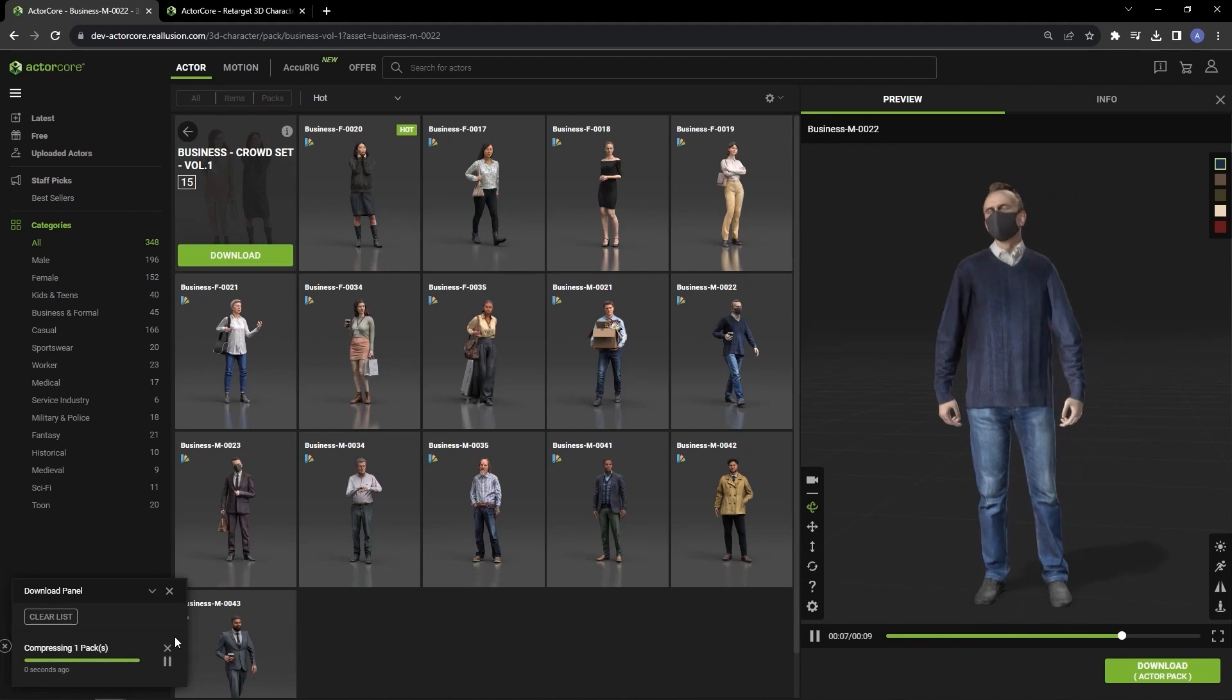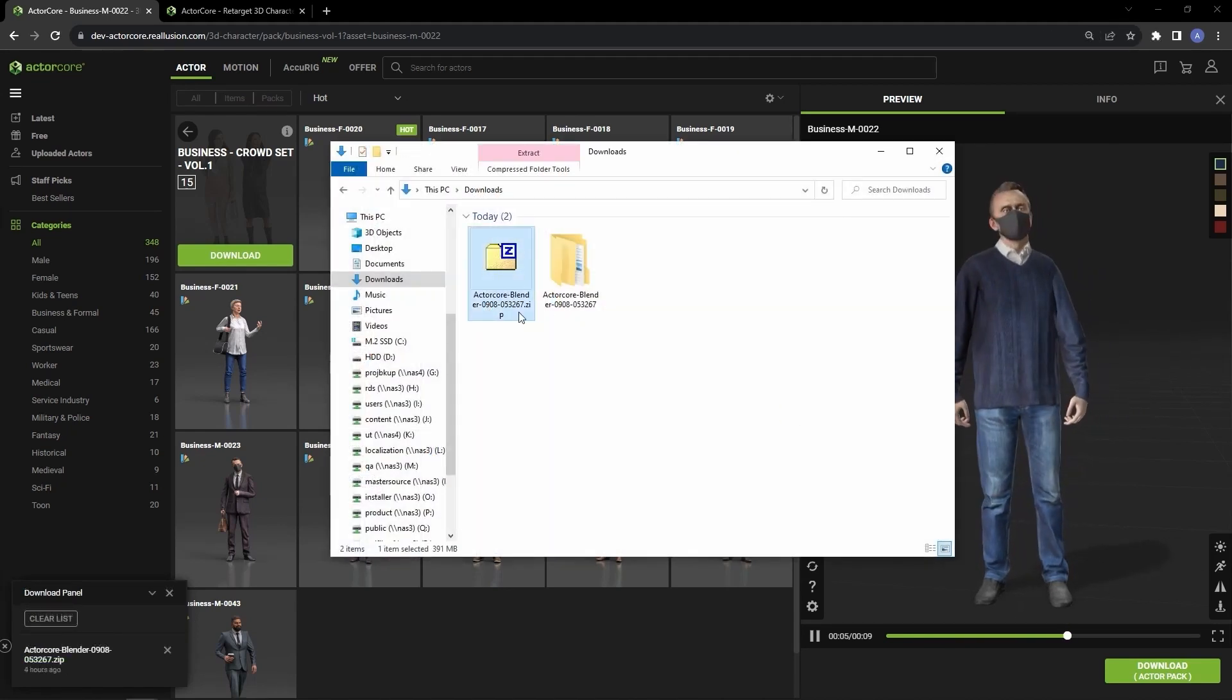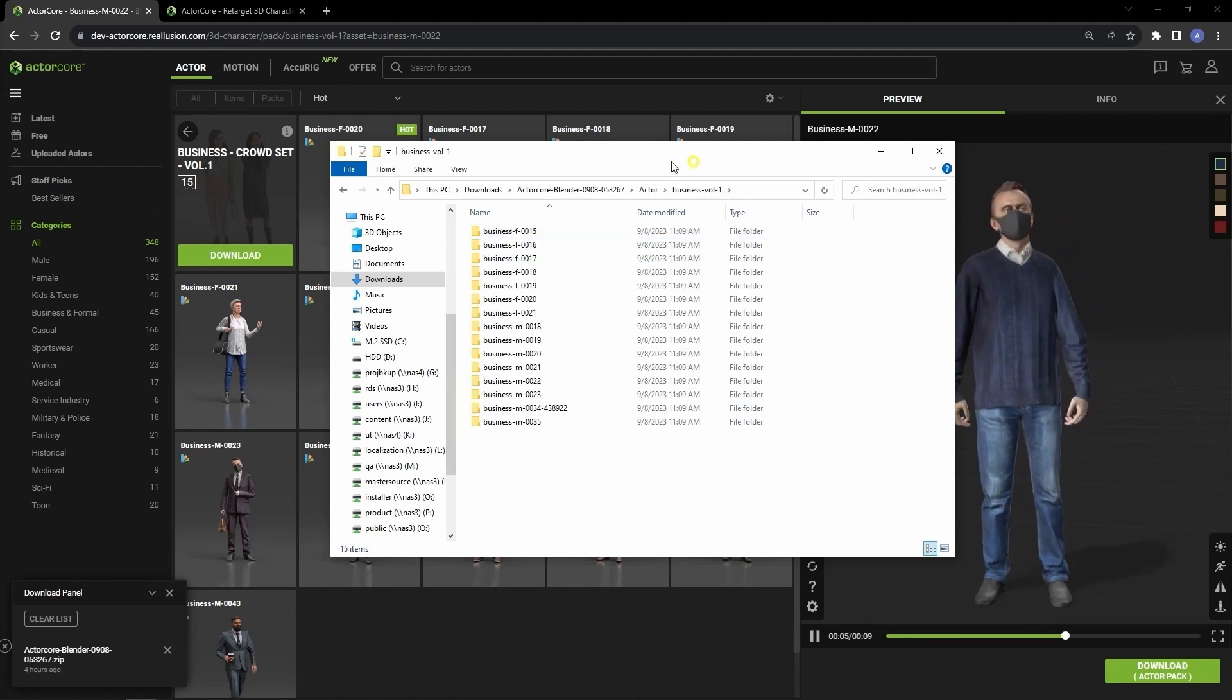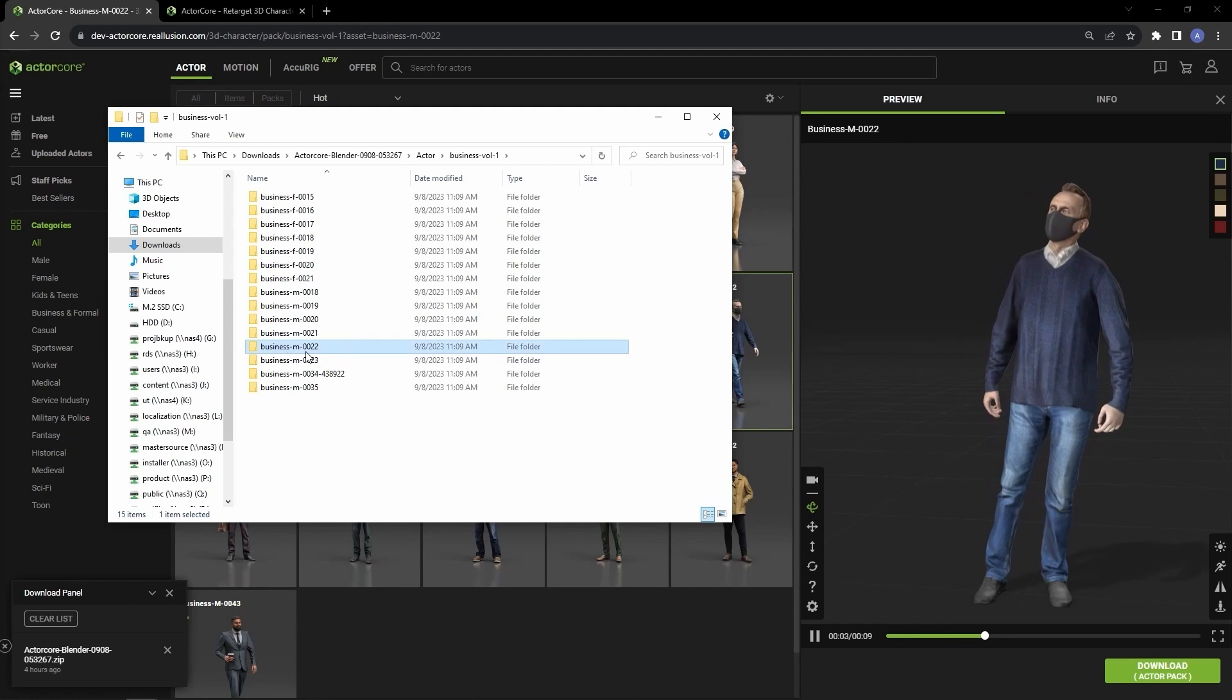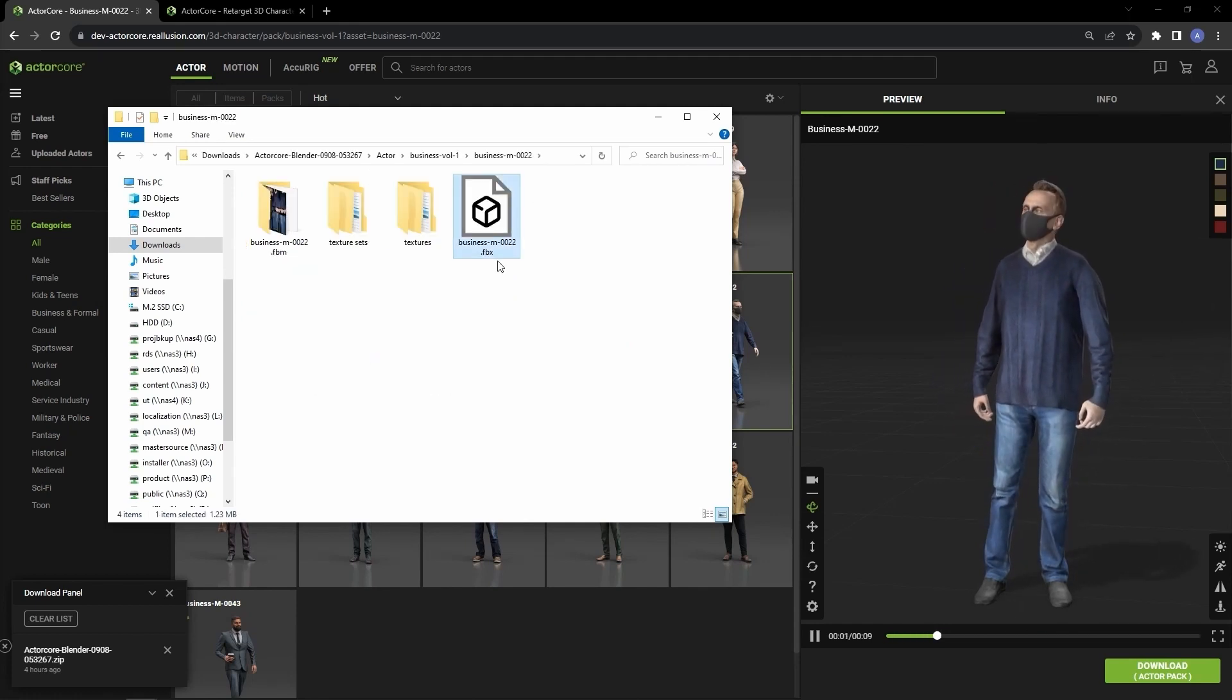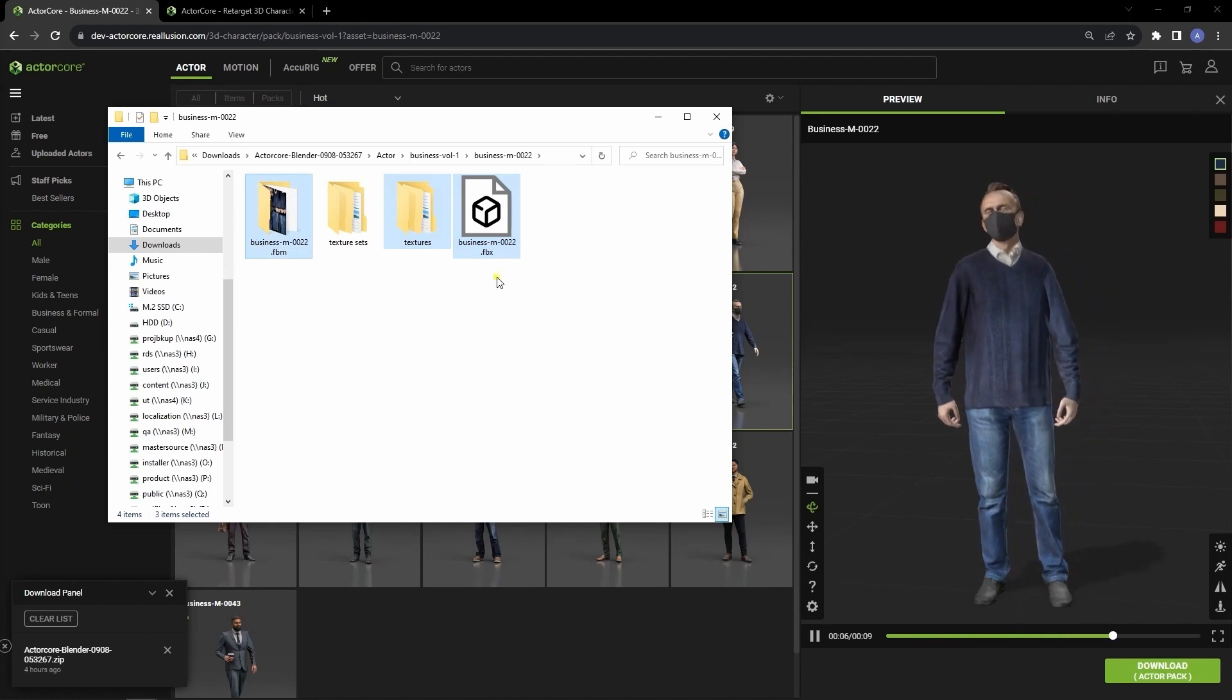You'll get a zip file that contains a number of folders for each character included in the pack. If I go into the folder for the Business M022 character, you can see an FBX file along with three texture folders. If Download Material Sets is not checked upon download, then there will only be two texture folders here along with the FBX.